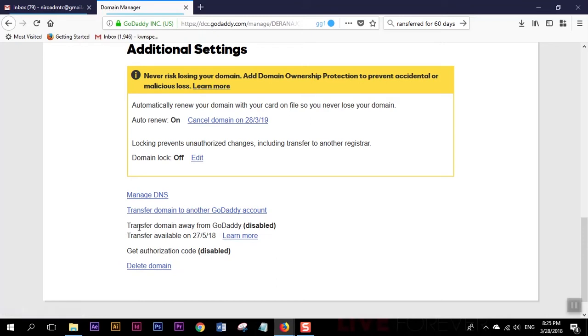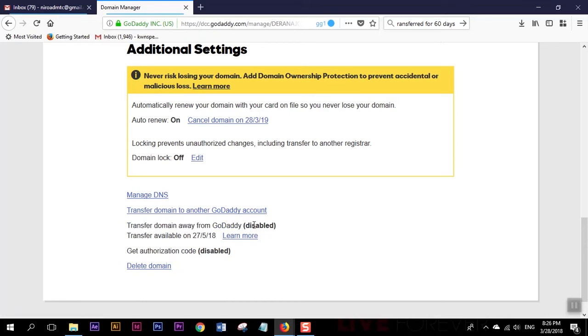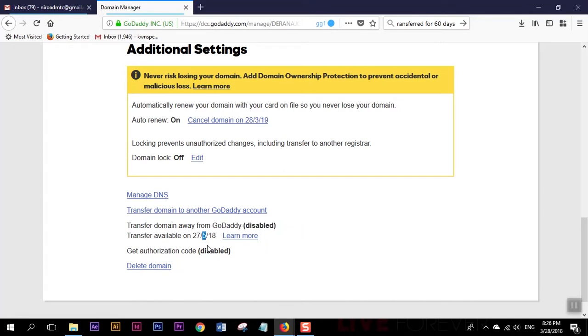Now if you want to move your domain away from GoDaddy, this option is right here. This domain is very newly purchased, but in this case we are going to use this option transfer domain to another GoDaddy account.